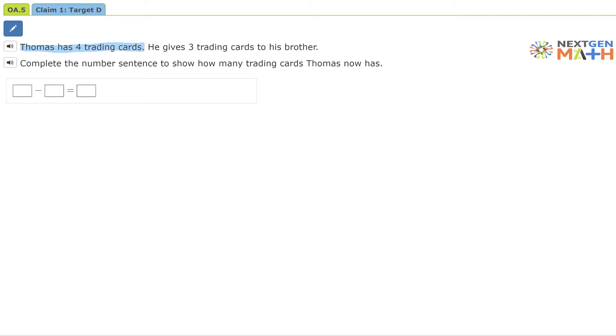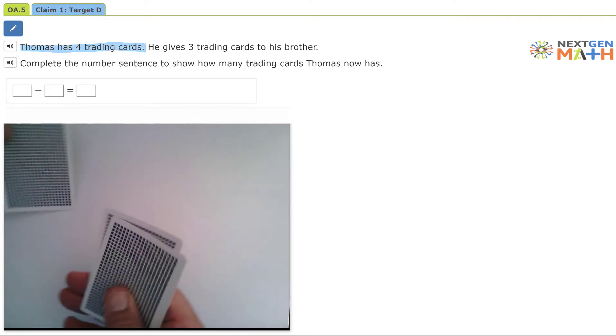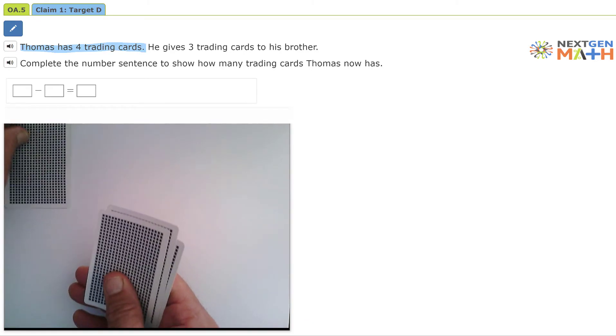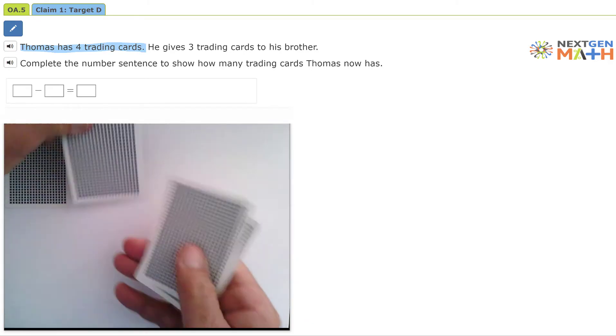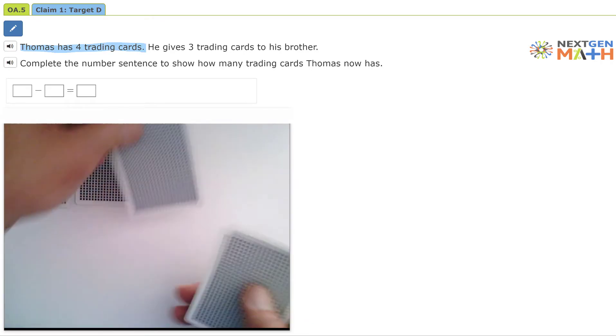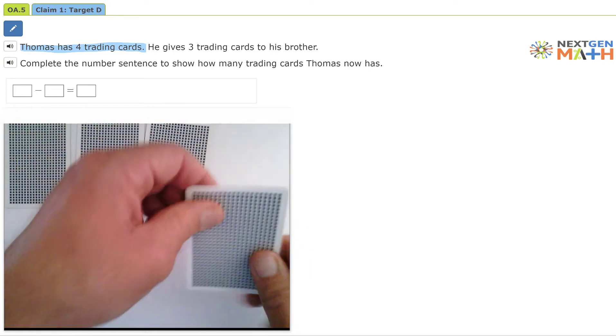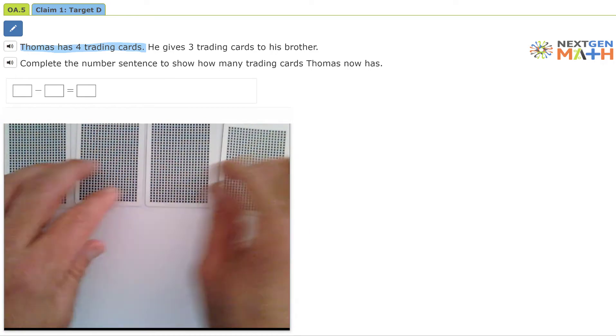Thomas has four trading cards: one, two, three, four.